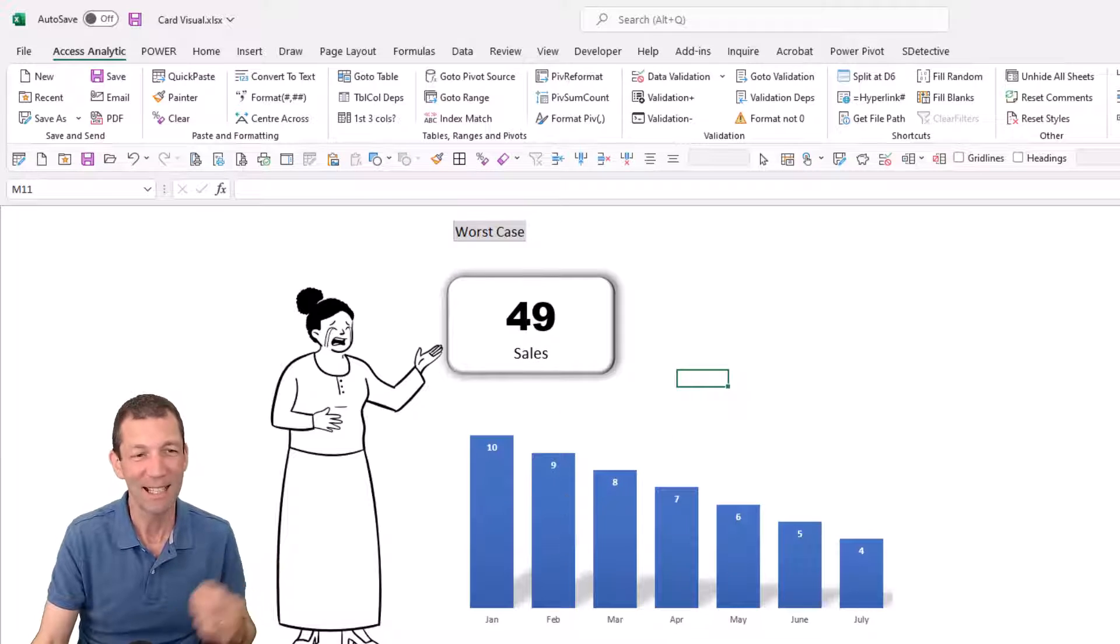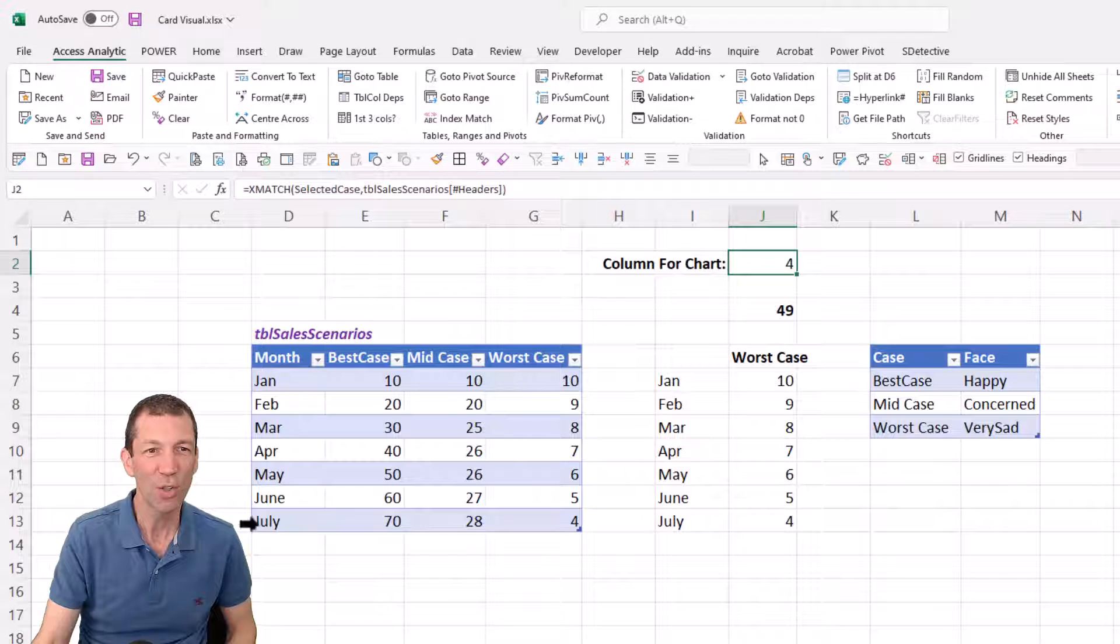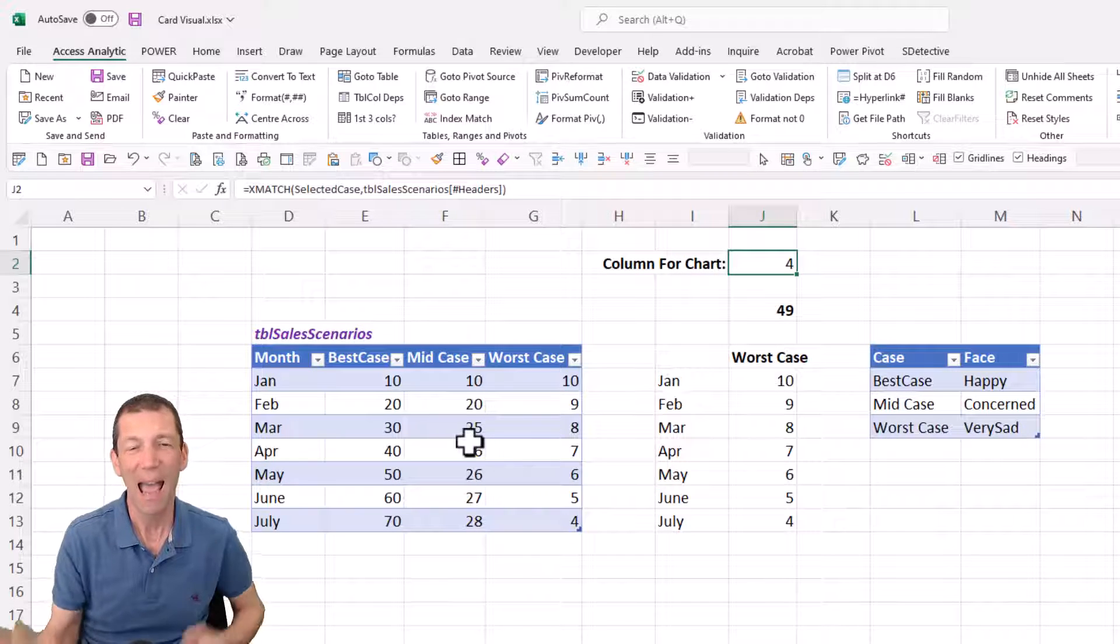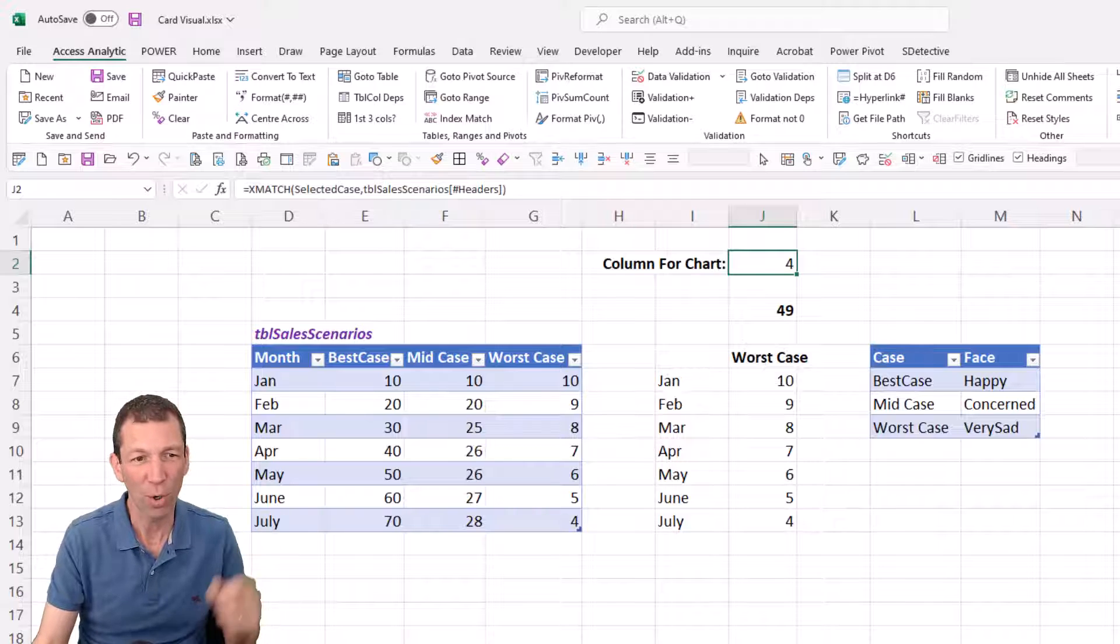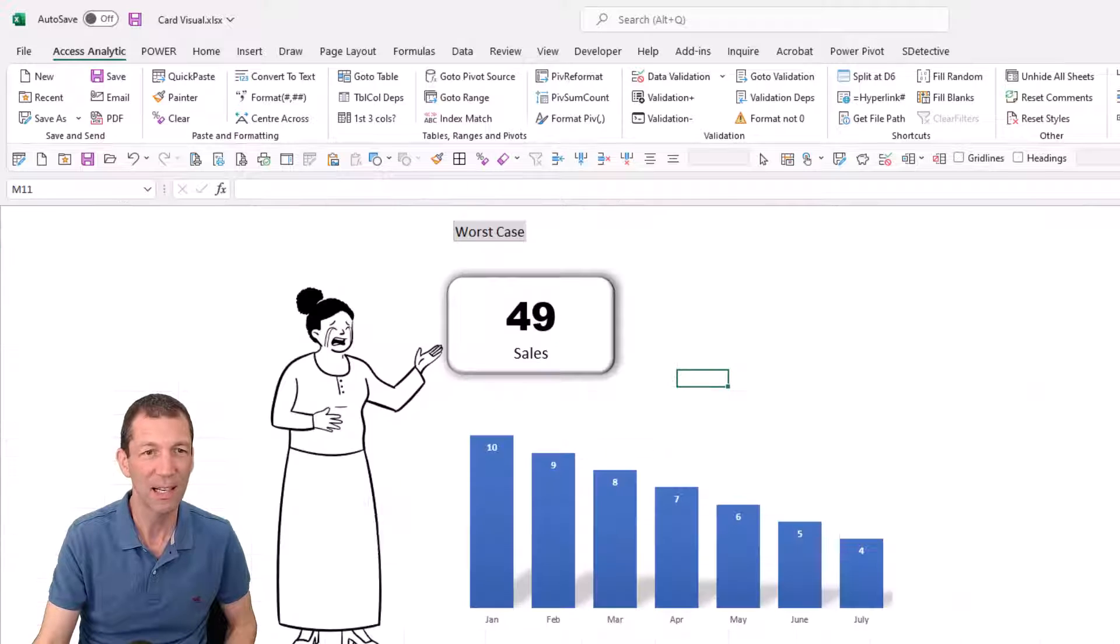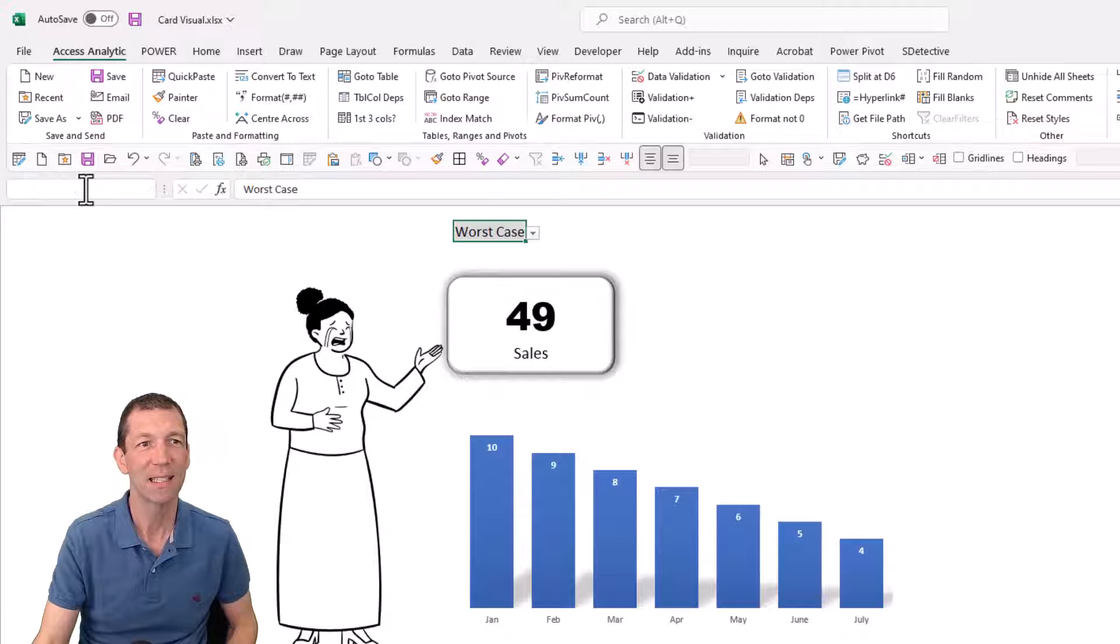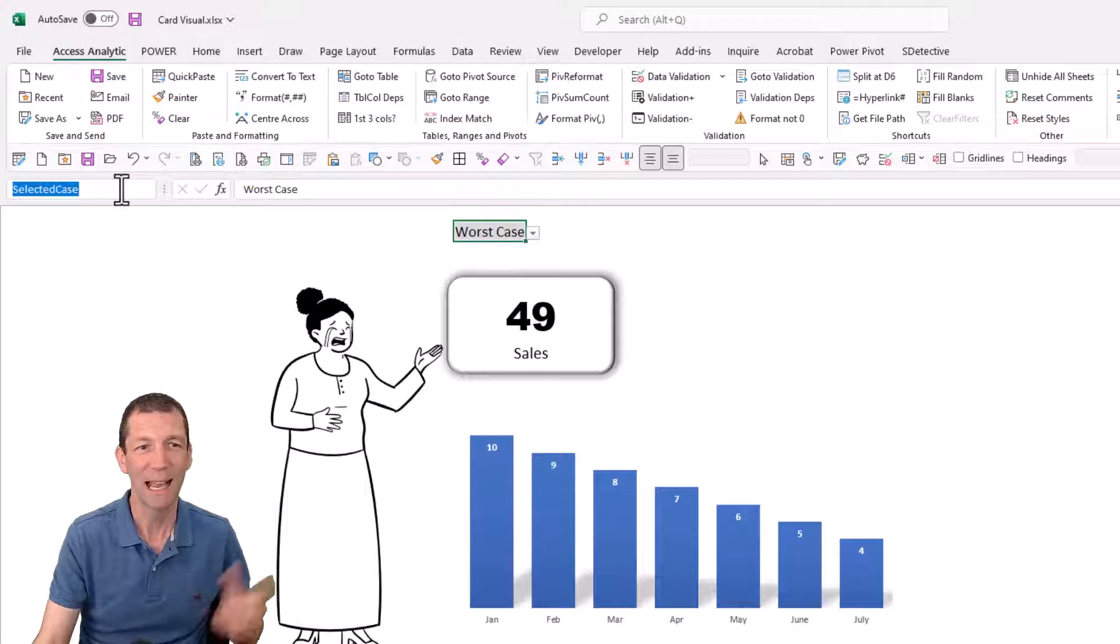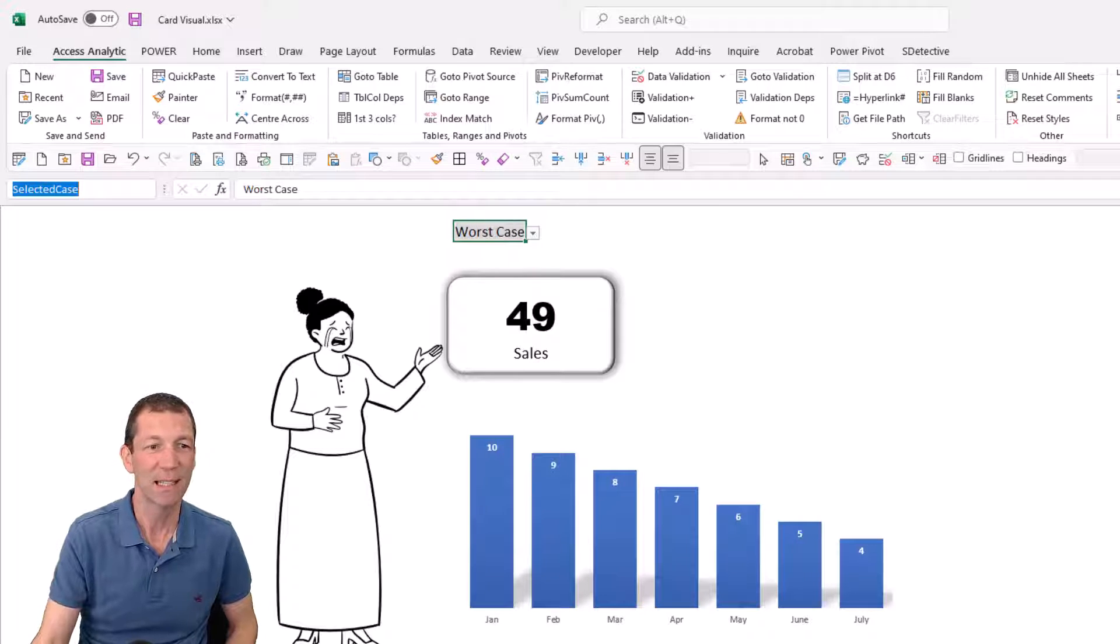So let's just set the scene, we've got some scenarios here and all I want to do is be able to toggle. This little cell here, I have named it Selected Case. I've just clicked on the cell, called it Selected Case and it's just referencing that cell.